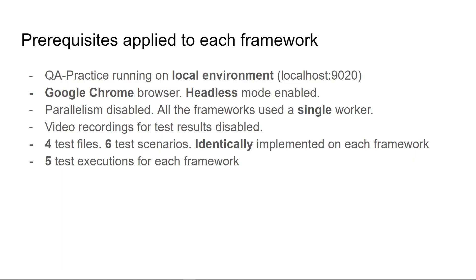In terms of prerequisites, for all the frameworks I ran the application on local environment to avoid external factors like internet connection lag. I used Google Chrome browser in headless mode. I also disabled parallelism, hence all the tests were run on a single worker and I also disabled video recordings.